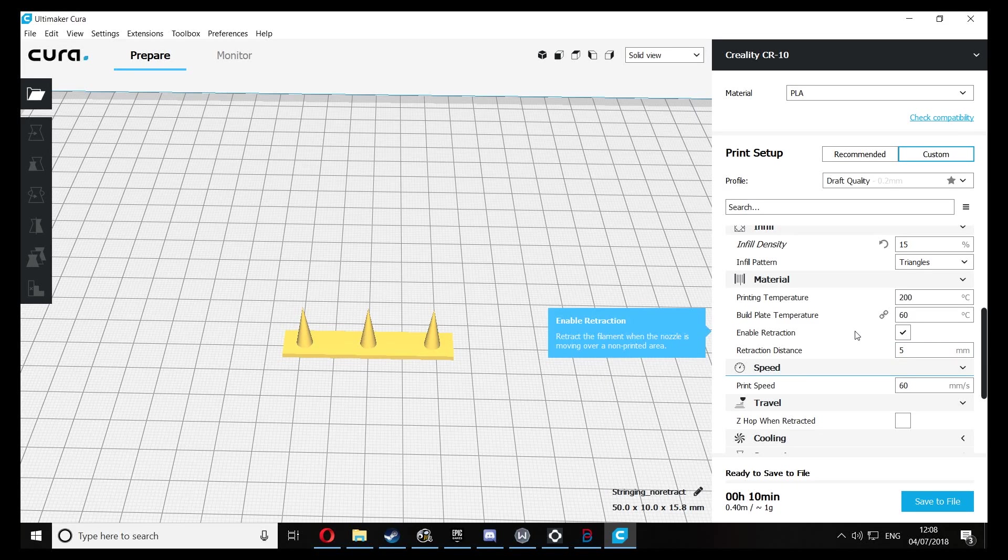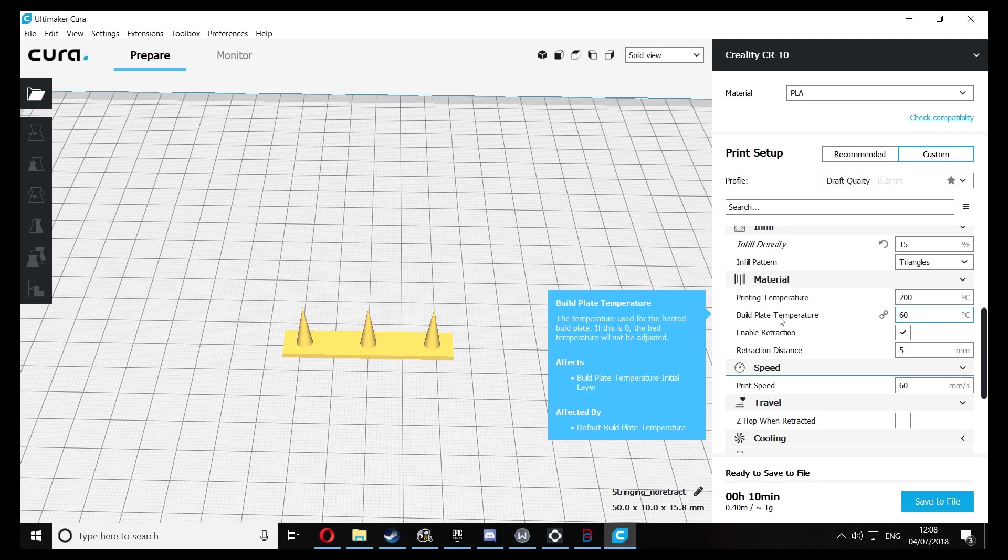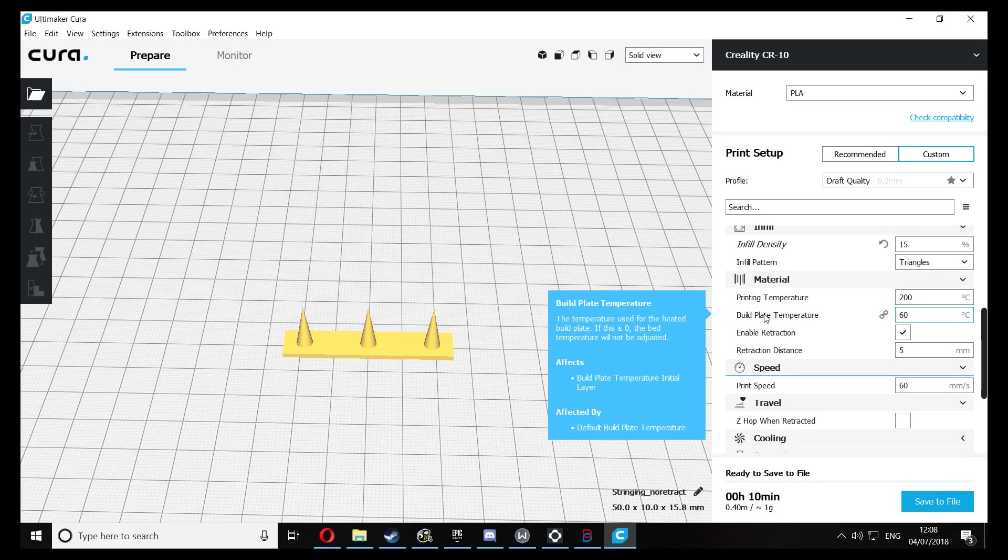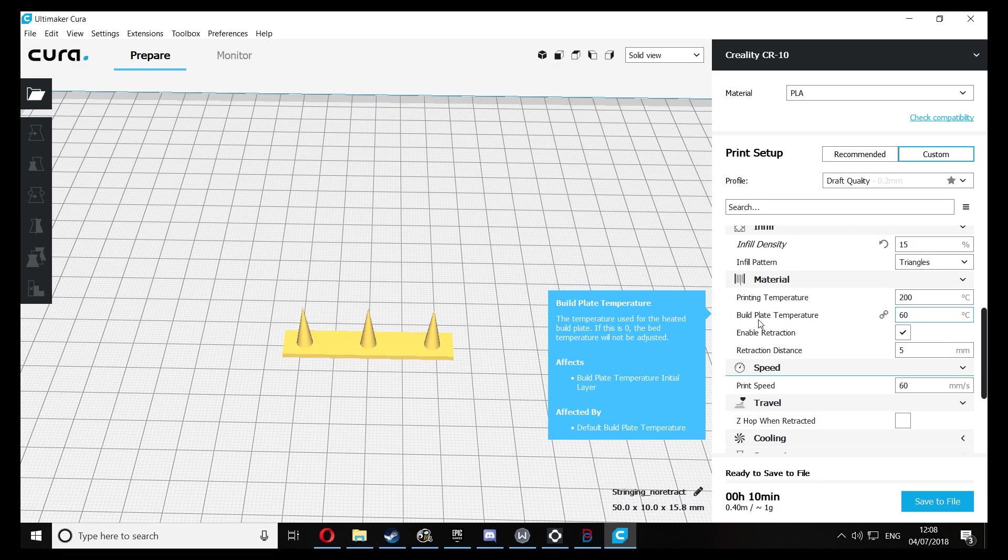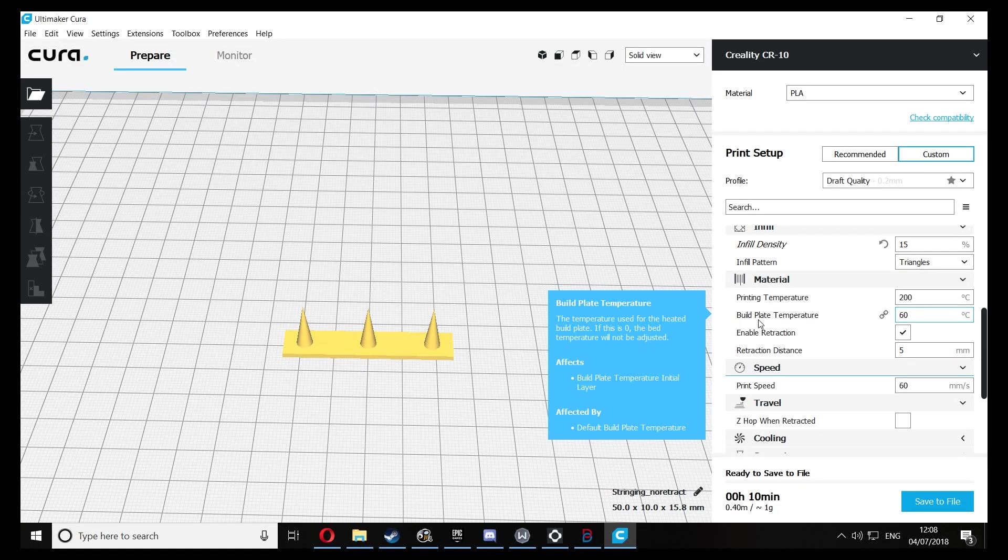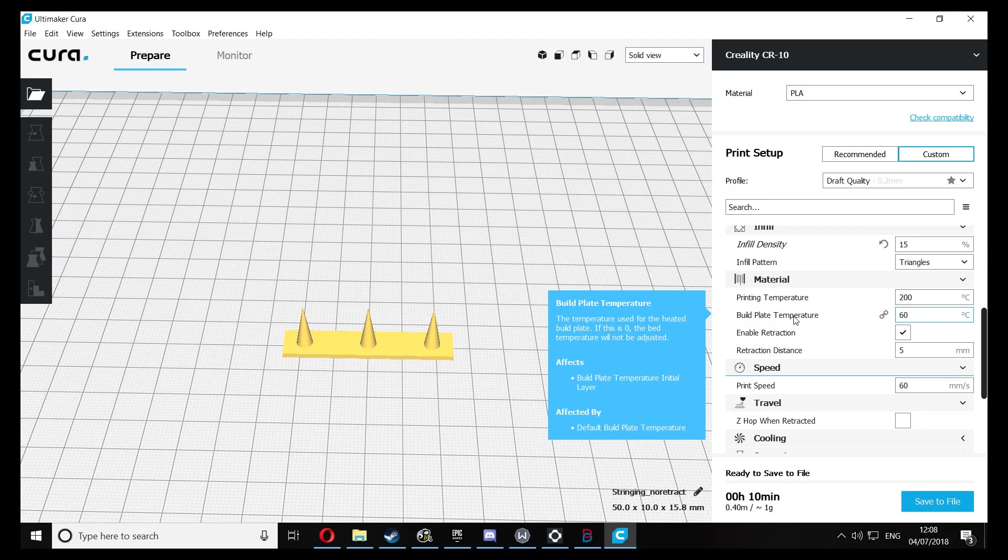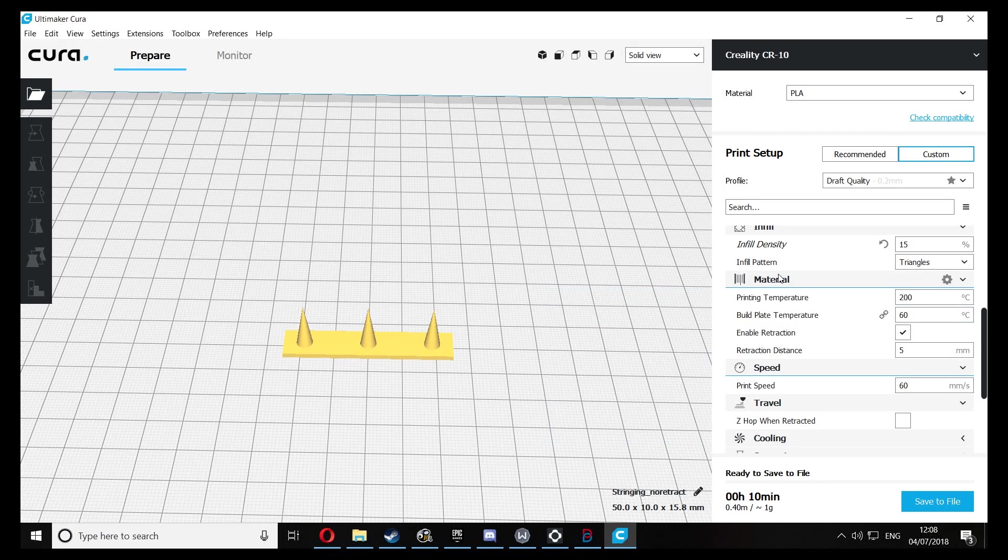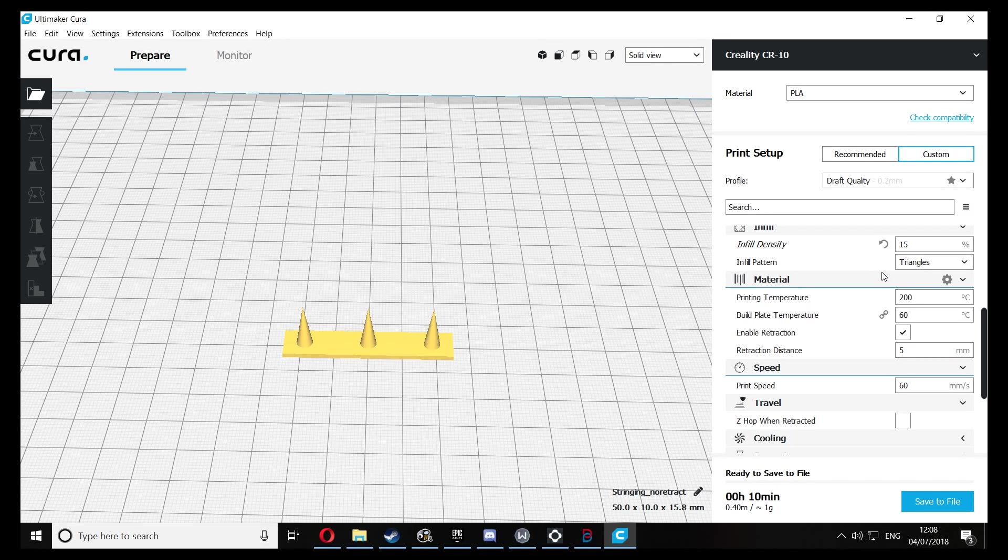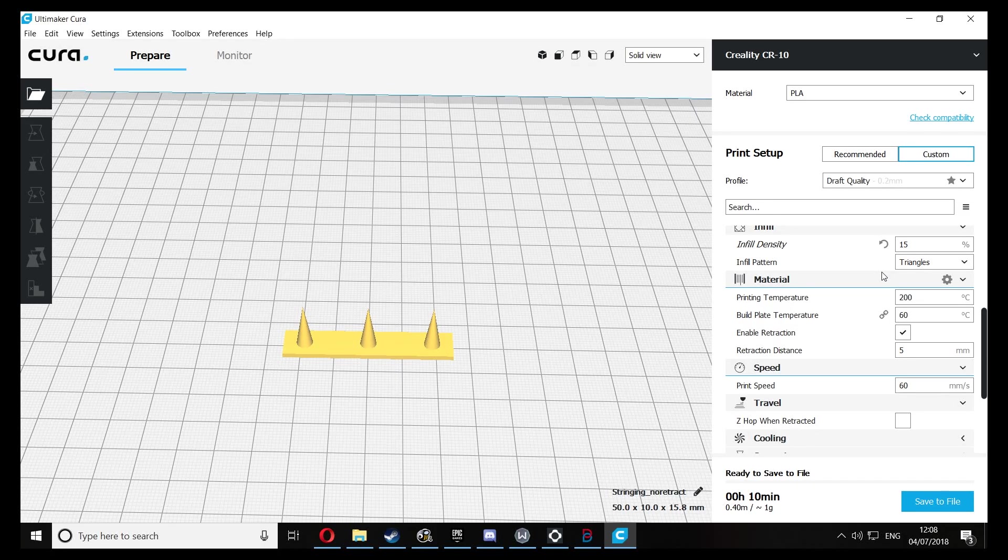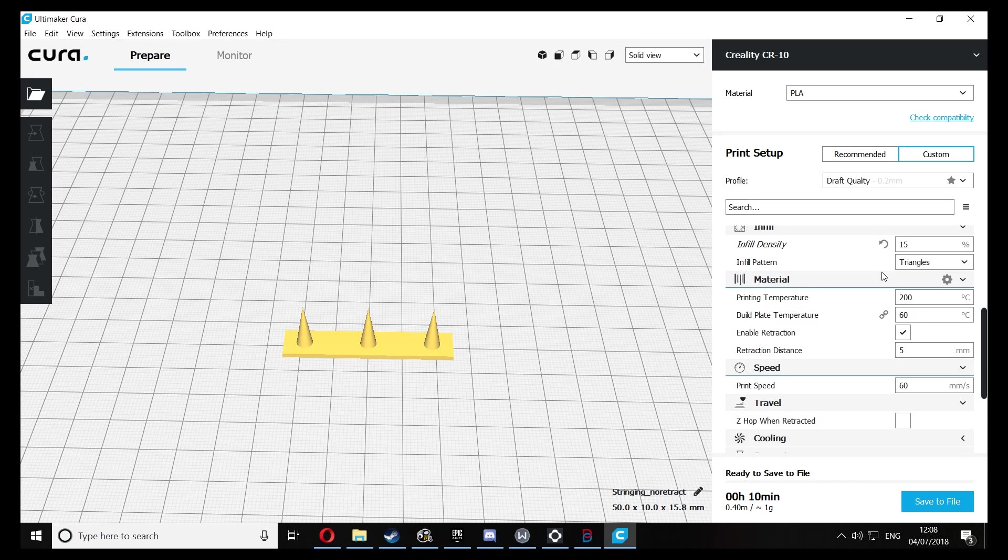So another important thing when it comes to stringing is making sure that you've got your filament's temperature set properly. The reason is because if you have the nozzle too hot for this filament, it's basically going to ooze excess filament out of the nozzle when it's not printing. And ensuring that you have that ideal temperature set can really help reduce that.